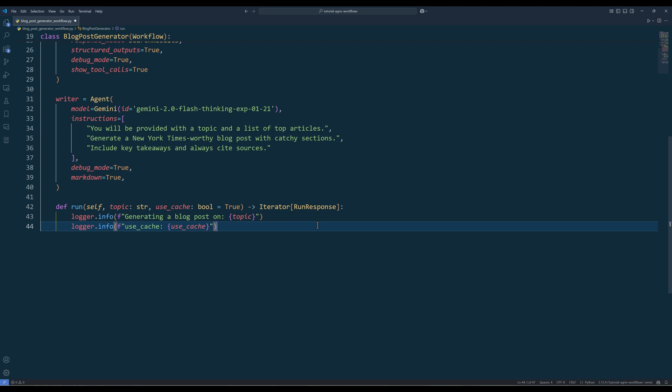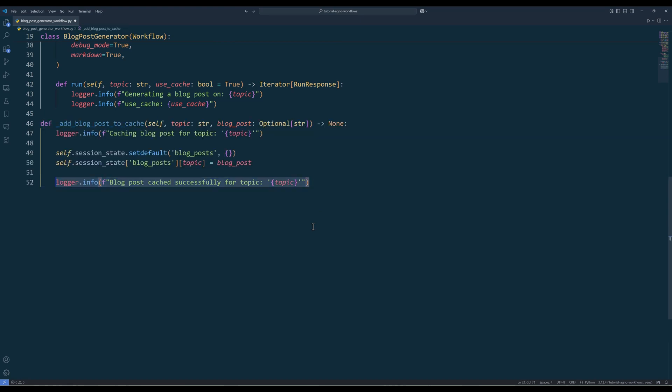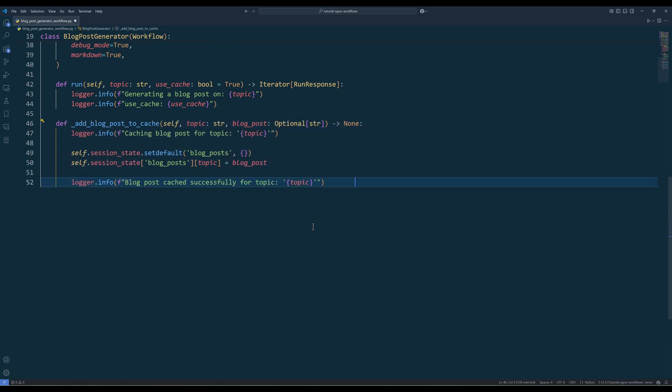To optimize performance and avoid redundant processing, create a private method called addBlogPostToCache. In the method, start by logging that the blog post is being cached for the specified topic. Use setDefault to ensure the blog post key exists in the session state dictionary, which acts as an in-memory cache. If the key doesn't exist, initialize it as an empty dictionary. Then store the blog post in the cache using the topic as the key. This simple caching mechanism significantly improves performance by eliminating the need to regenerate blog posts for the same topic. Finally, log a success message to confirm that the blog post has been cached successfully.